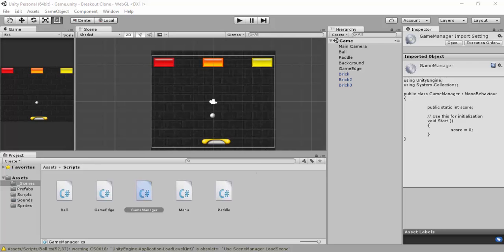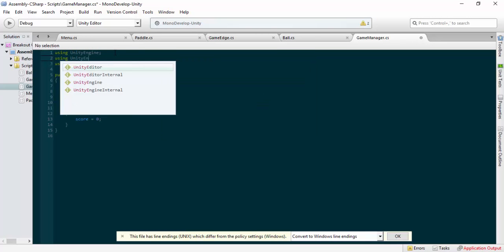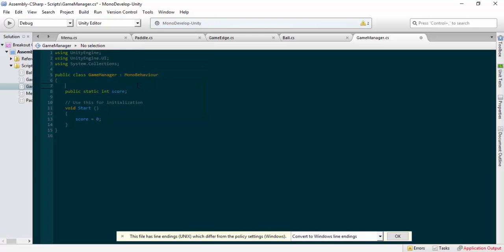We're going to open up our editor and go into our game manager script. First, we set it up so that we can use 'using UnityEngine.UI'. We've not set anything up that will count as a UI item just yet - we'll do this after the script. We've got 'public Text' with a capital T. We're going to put a Text object into our game and call this our score text.